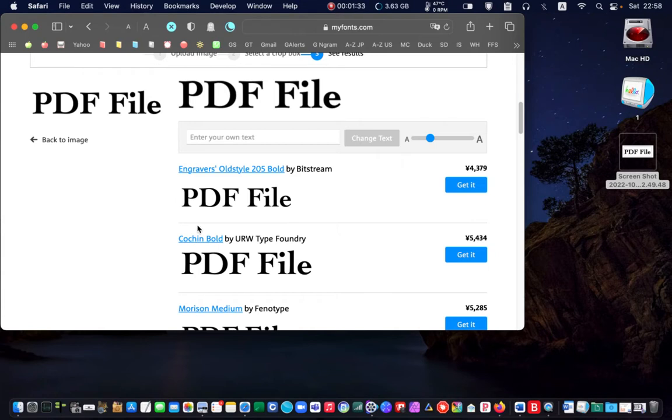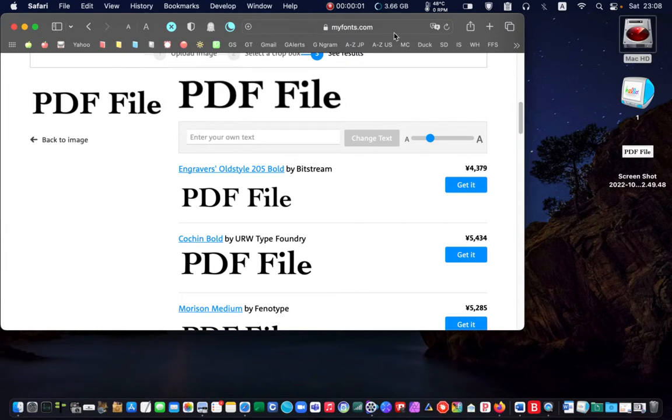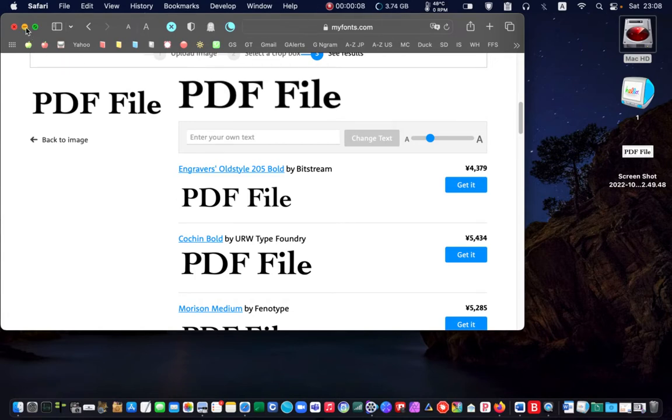I don't think I have engravers old style on my system. Note down the font name, in my case coaching, and return to your pdf viewer.